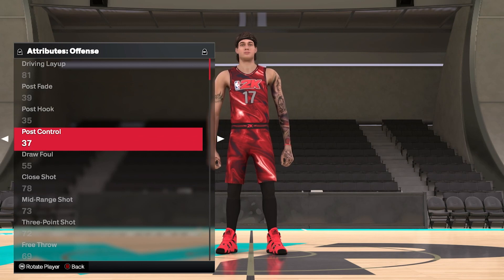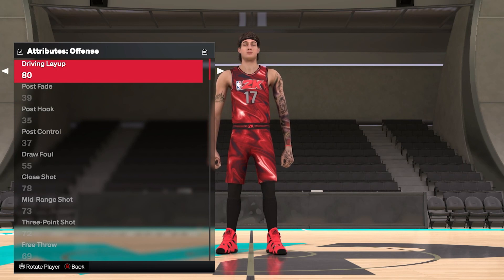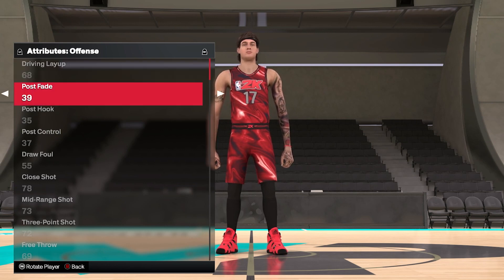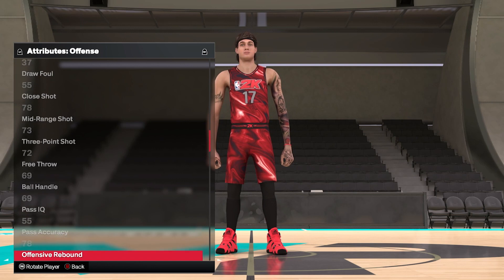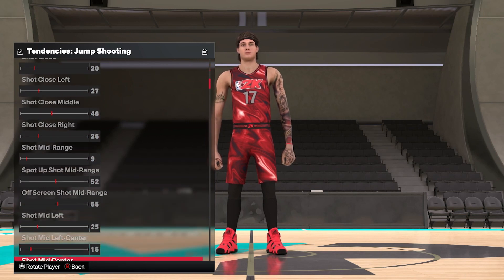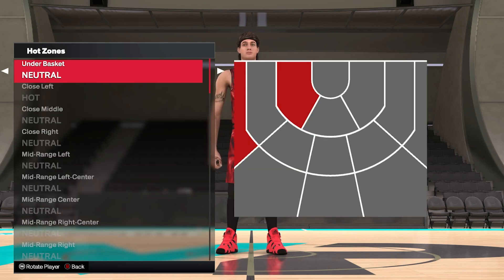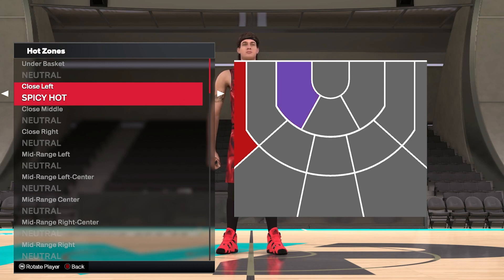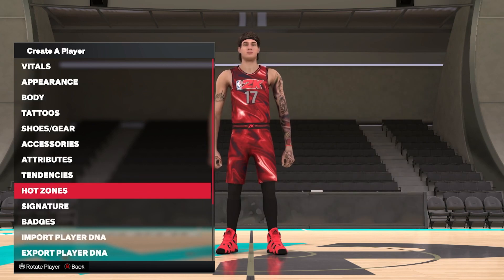Attributes is a big one depending on how you want to start. You can make a 99-rated player right away, or if you're making someone for career mode you can really think about where a 19-year-old version of yourself should start. Maybe you have more pass IQ than actual execution. Tendencies let you add strengths and weaknesses, which is a really nice setup. Hot zones let you choose where you're best — cold in the mid-range but hot on the left-hand side, all down to your play style.